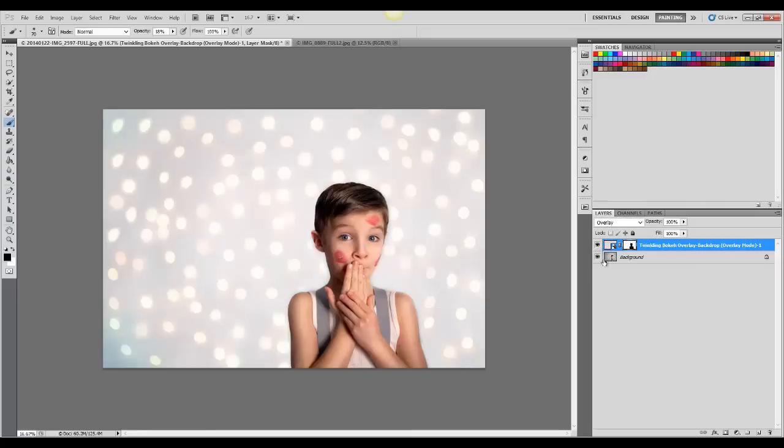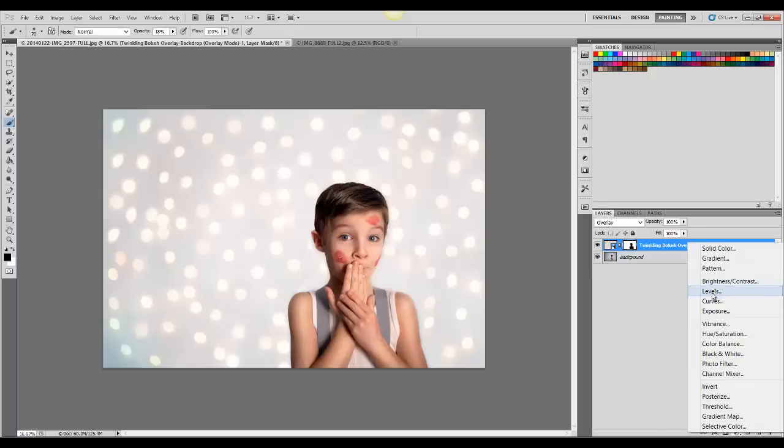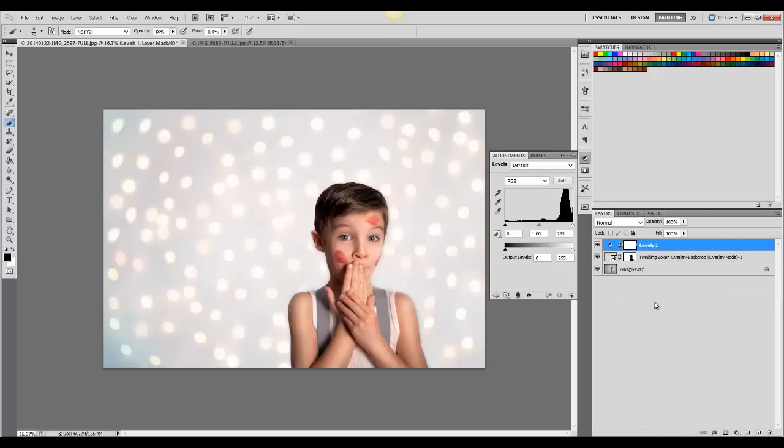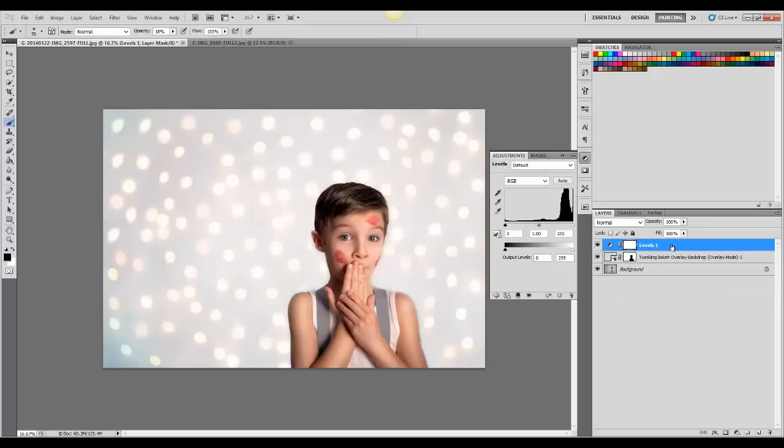Another thing you can do is if you want to brighten or darken the overlay, you can add a levels layer. But you're going to want to make sure to create a clipping mask over your overlay backdrop so that it doesn't affect the main layer.